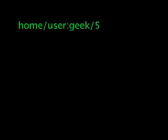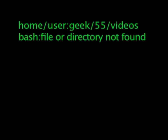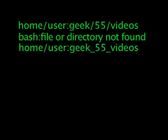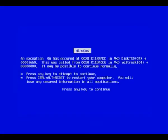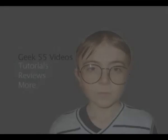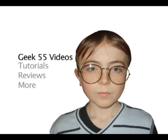Hello and welcome to my very first Geek 55 video. In this video I'm going to be teaching the basics of Scratch, a programming language by the MIT Media Lab. Firstly I'm going to show you how to make a character move on your demand.